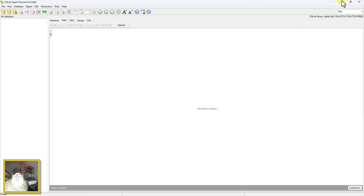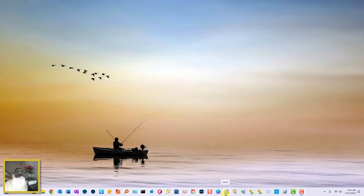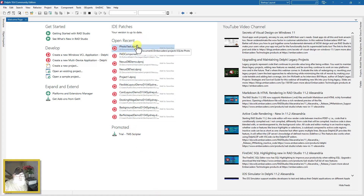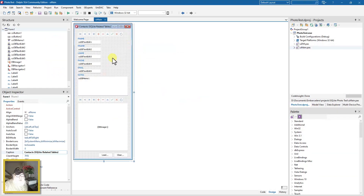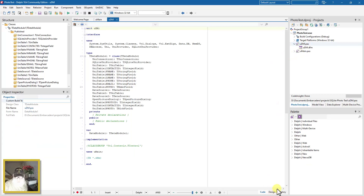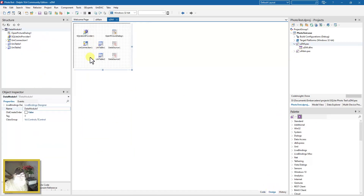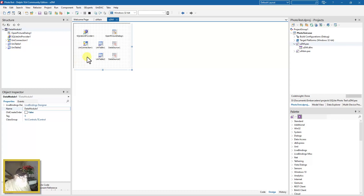Let's close this so we don't get any errors about having the database open in another program. Let's go to Delphi and look at our photo test project. Looking at the data module in design mode — I'm using UniDAC, which is Universal Data Access Components from DevArt. I've used them for years and I think they're the most Delphi-like and probably the easiest to use.